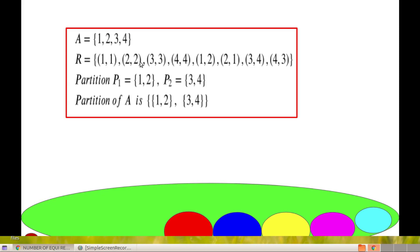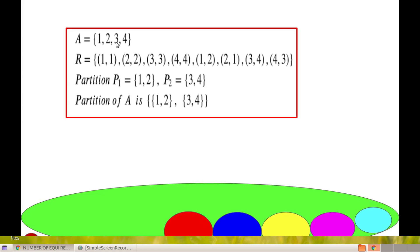This equivalence relation partitions the given set. Here, we can take P1 = {1, 2} because 1 is related to 2 and 2 is related to 1. The first set is {1, 2} and the second set is {3, 4} because 3 is related to 4 and 4 is related to 3. So, this is a partition of set A. An equivalence relation partitions the given finite set.